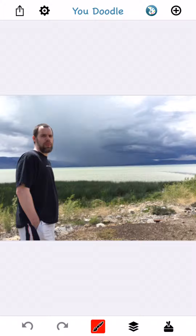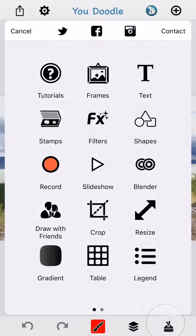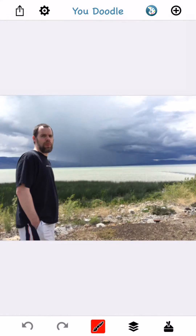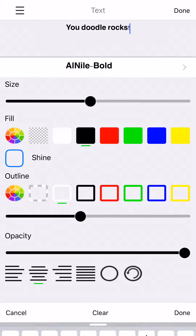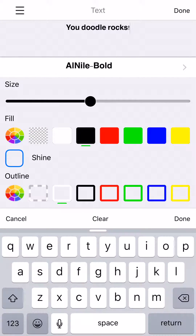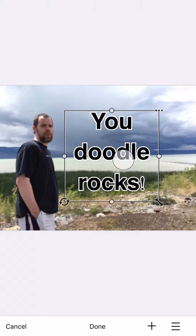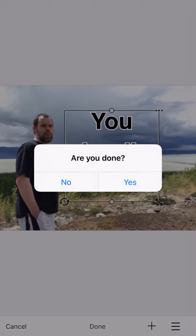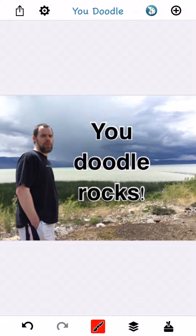Well I'm going to show you how to fix blurry text right now. Let's go ahead and add some text. YouDoodle rocks, it sure does. Let's keep an eye on this text as I tap done here. Watch carefully. And it's nice and blurry.